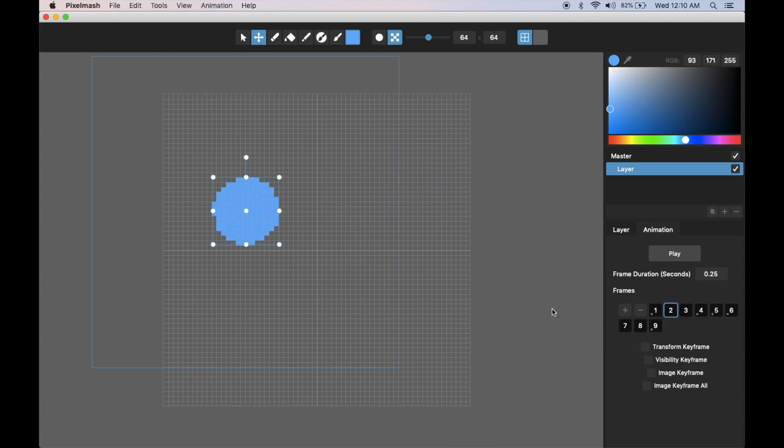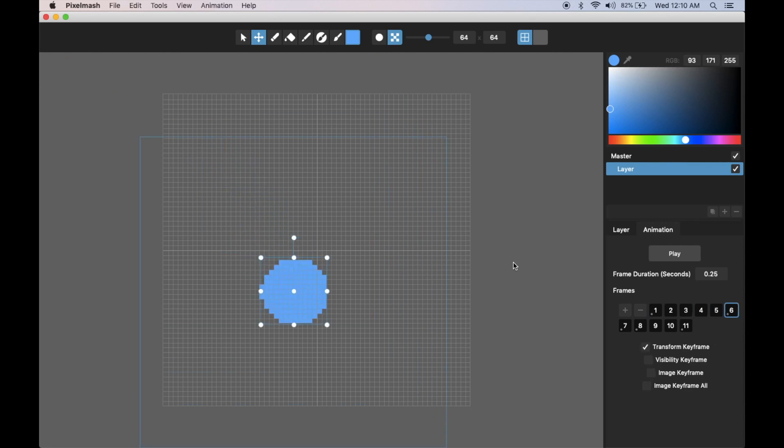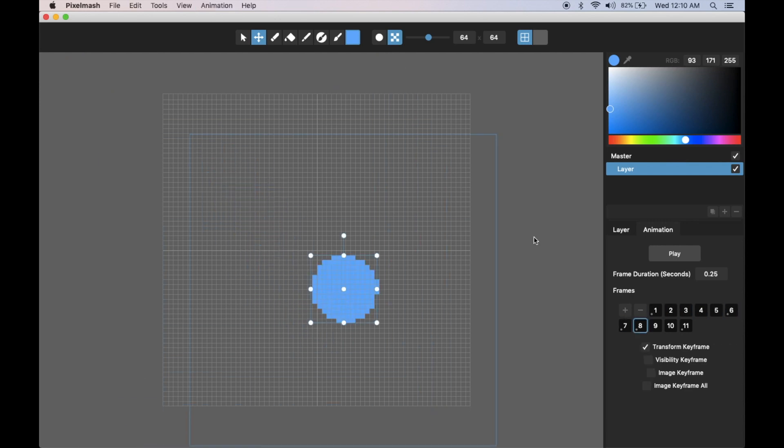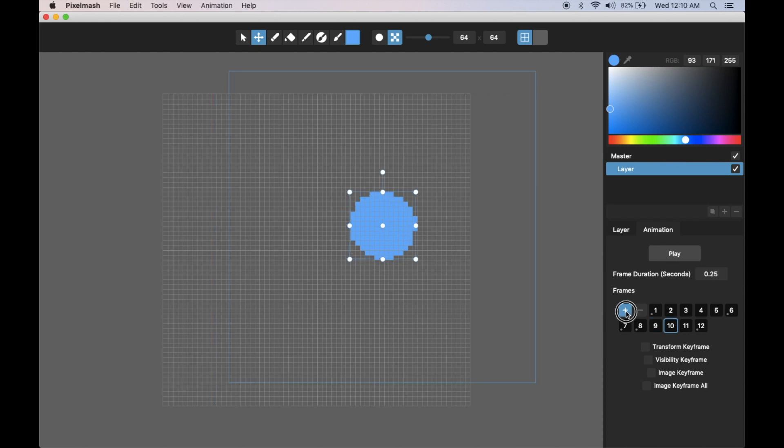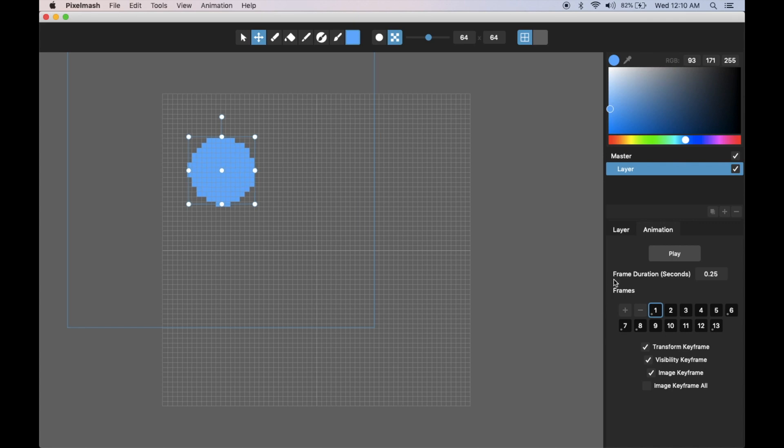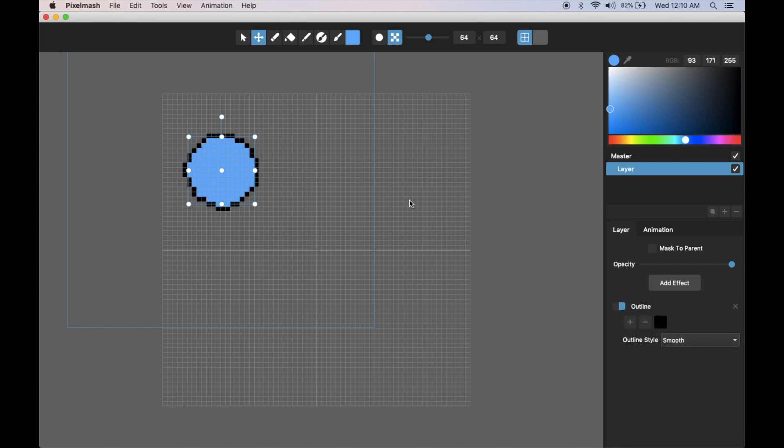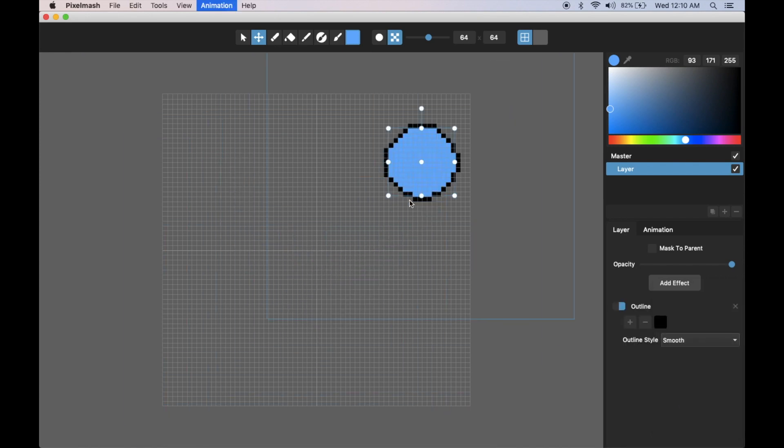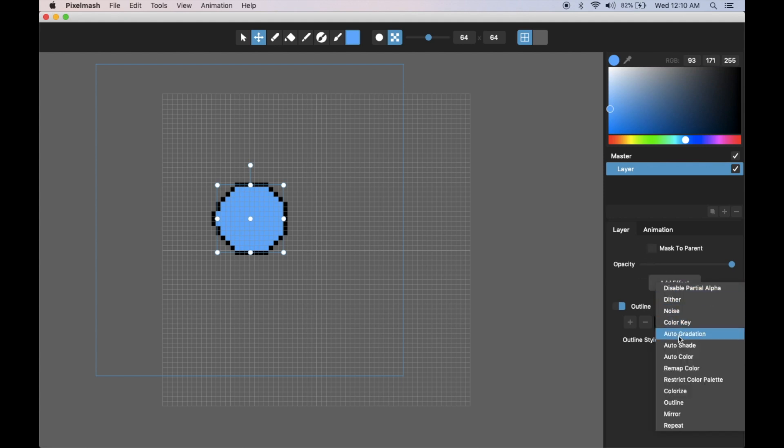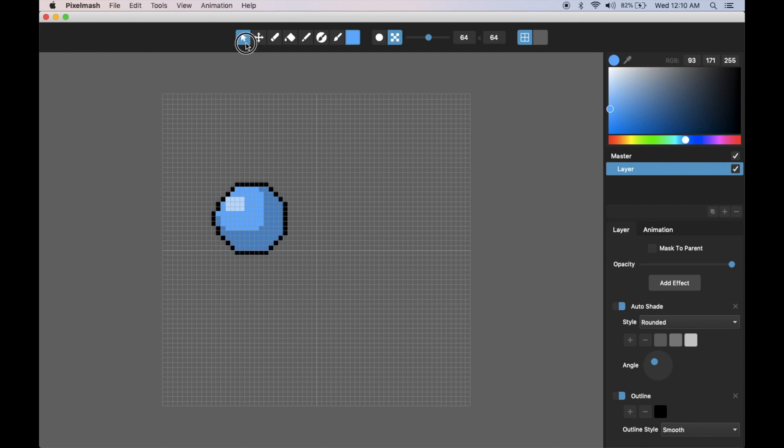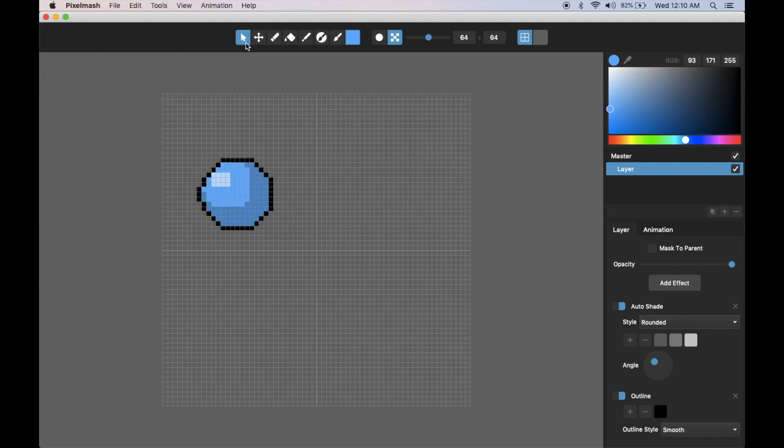I can just add frames in between each of these and it will automatically interpolate to make it a longer animation and make it smoother. Let me put some layer effects on this to emphasize Pixelmash's dynamic layer effects and how handy those are. We can do an outline, let's also put on auto shade to give it some automatic shading. Super easy to make that animation with these new transform keyframes.